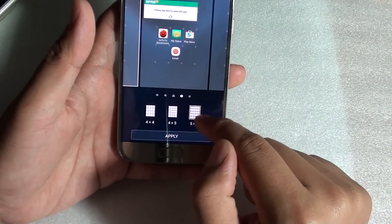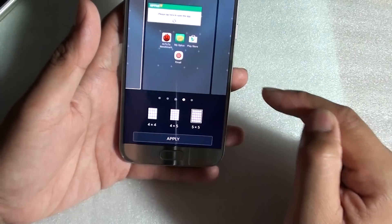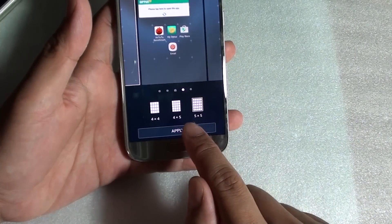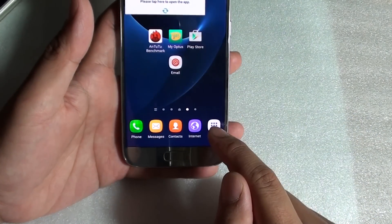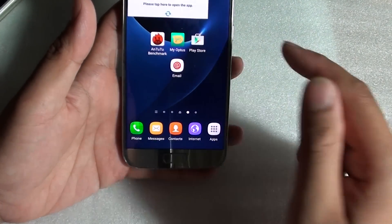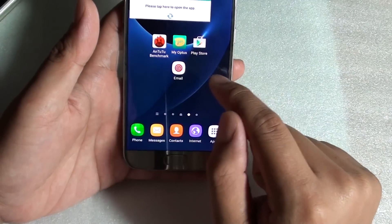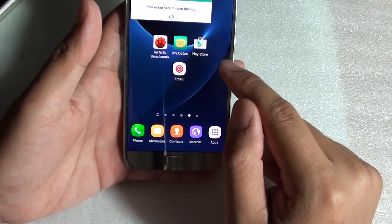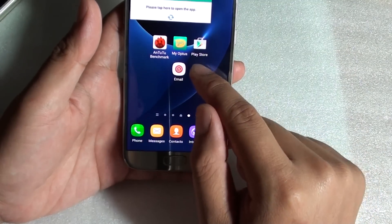So the more grids you have, the smaller the icons will be. Then tap on apply and you see the icon is now much smaller.